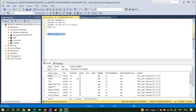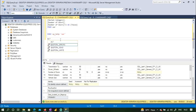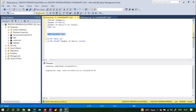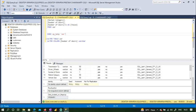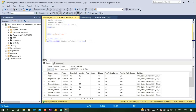Now suppose I want to change the data type of a column — for example, [number of doors] is currently an integer and I want to change it to varchar. I can write: ALTER TABLE car ALTER COLUMN [number of doors] varchar. After executing this and running sp_help again, I can see that number of doors has been changed to varchar.